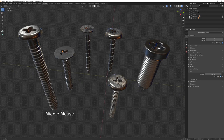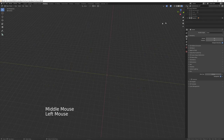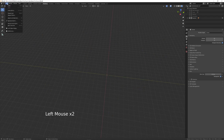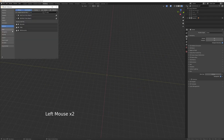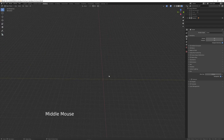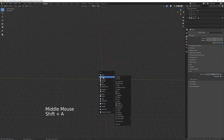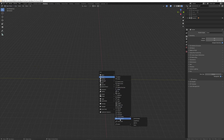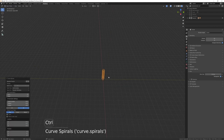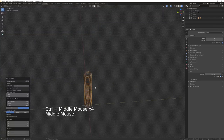Once you've watched it, you'll be able to model a screw, but more importantly you'll be able to use the skills you learn to model a variety of different things. The first thing you'll need to do is go into your preferences — Edit > Preferences — and make sure you've got the Add Curve: Extra Objects add-on enabled. Once you've done that, press Shift+A and go into the Curve menu and choose Curve Spirals, then Archimedean.